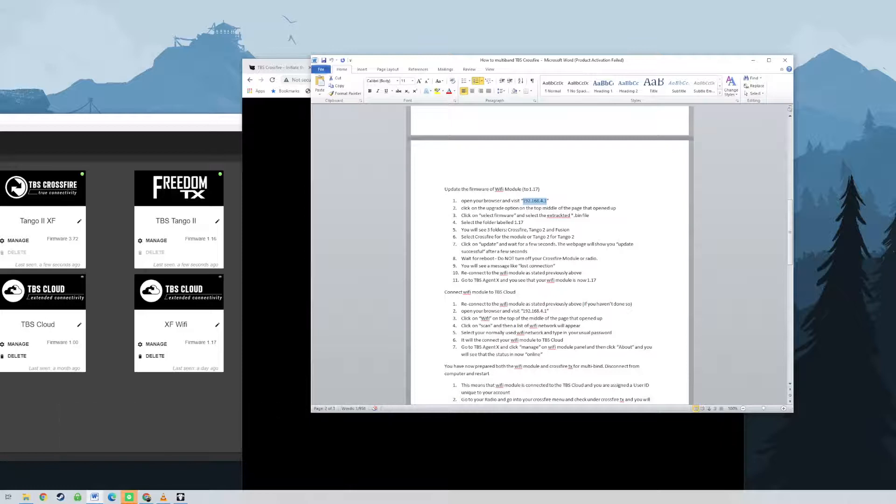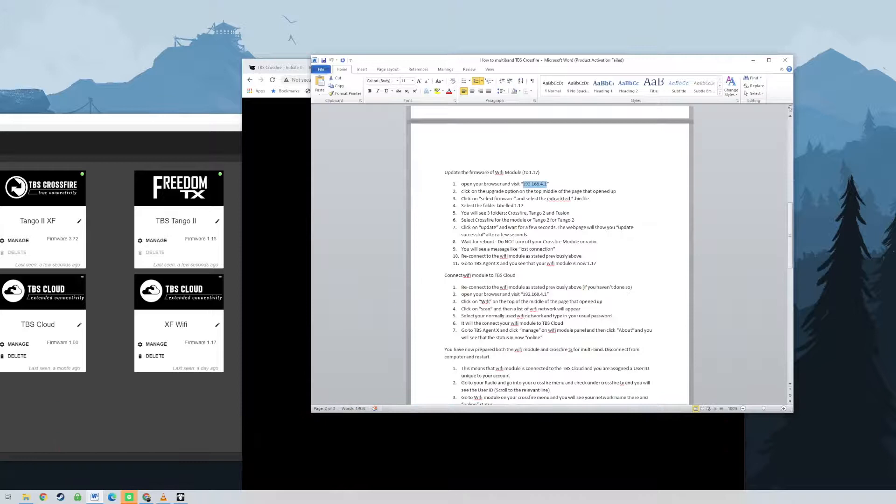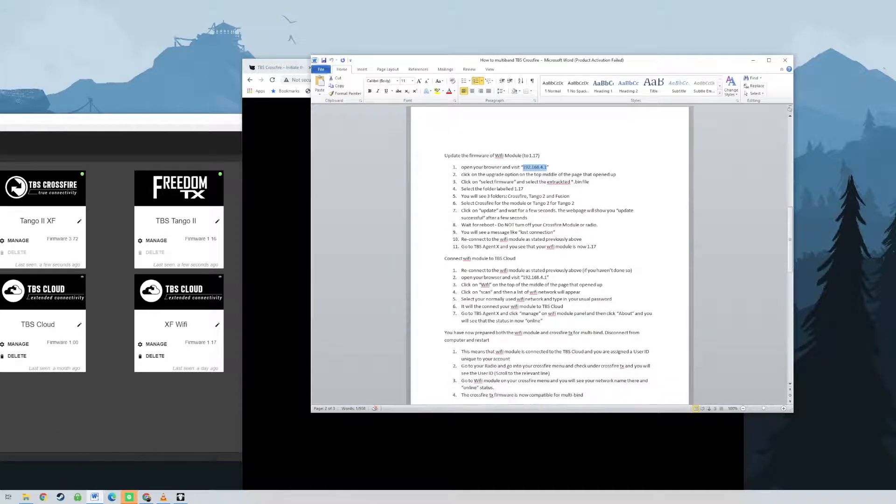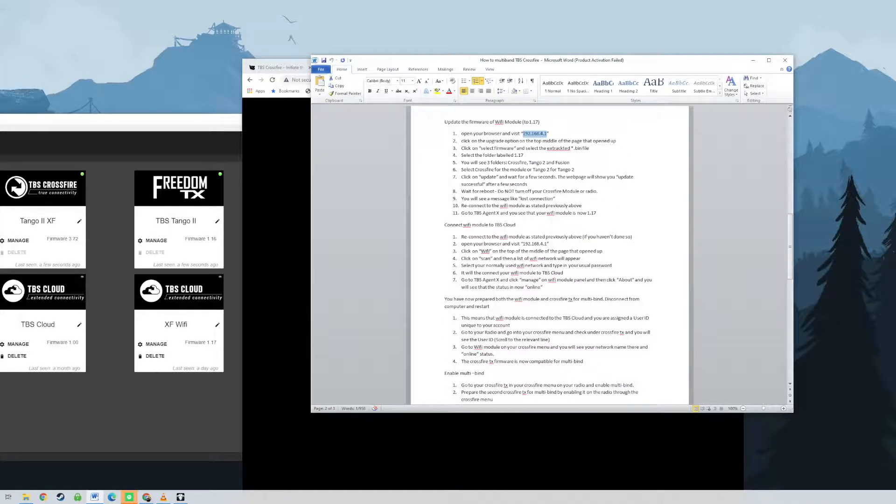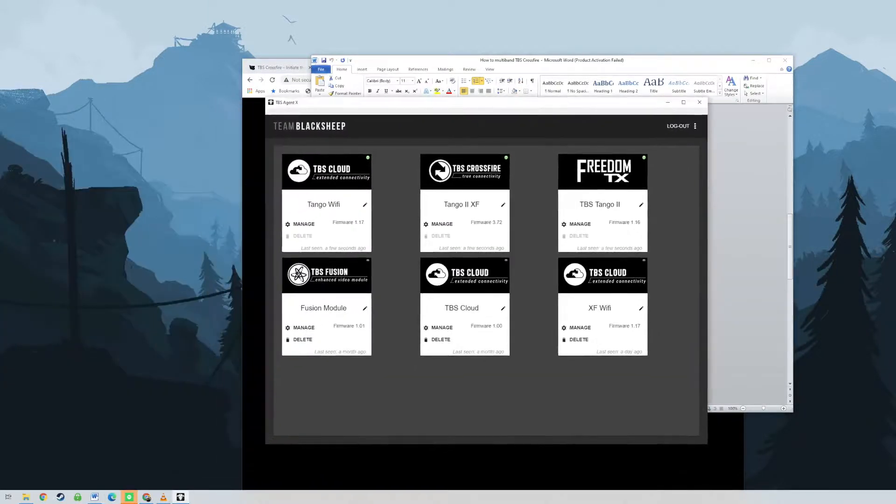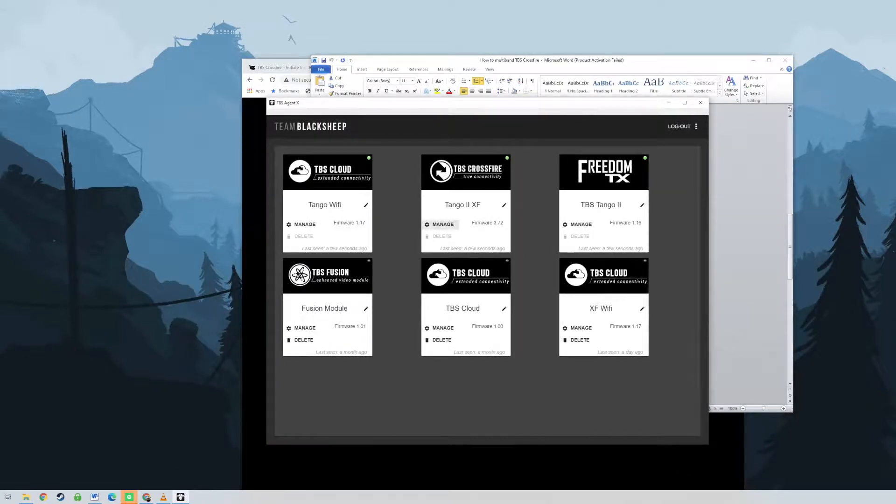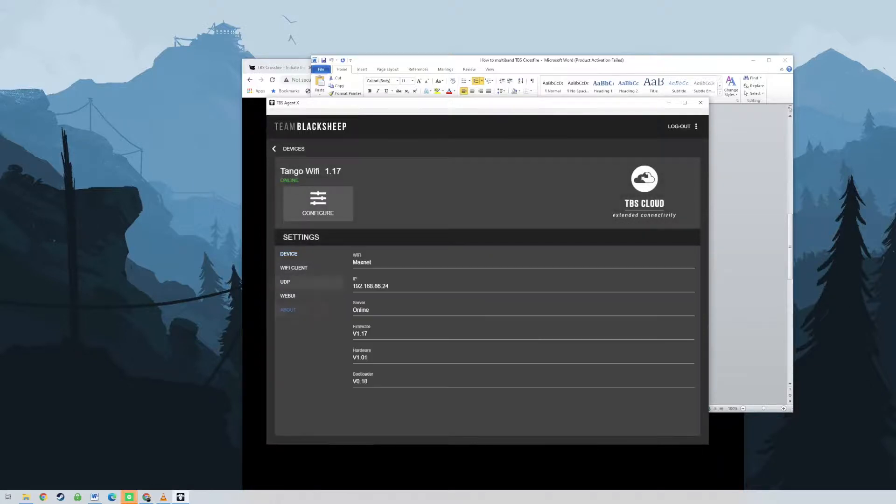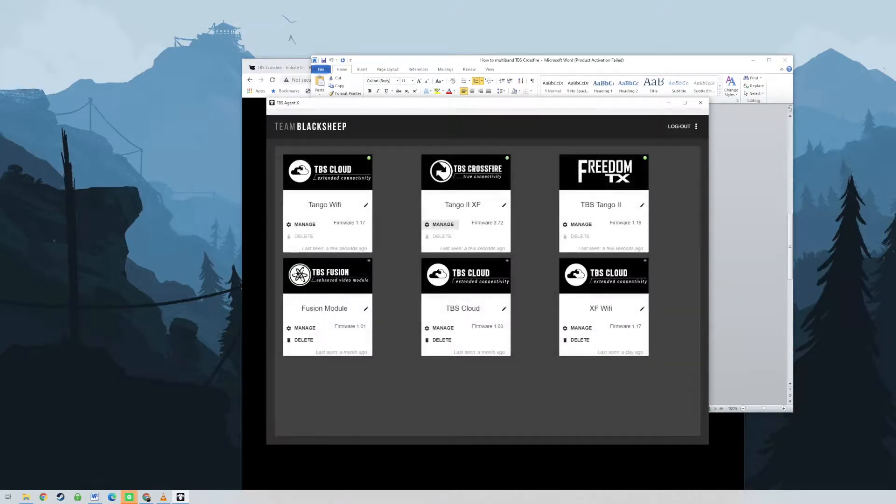In order for multi-bind to work all settings on the Crossfire TX and the channel order TAER or AETR or others, radio must be exactly the same. Check the settings on the Crossfire TX that is used to first bind to a quad after the above process. Open up the settings on the second Crossfire TX and ensure that they are exactly the same as the first one because if it is not, then you cannot multi-bind. Check that the mode and the channel order on both radios are the same.